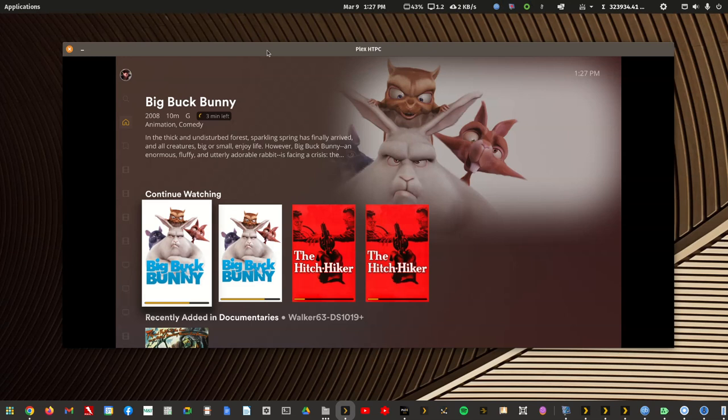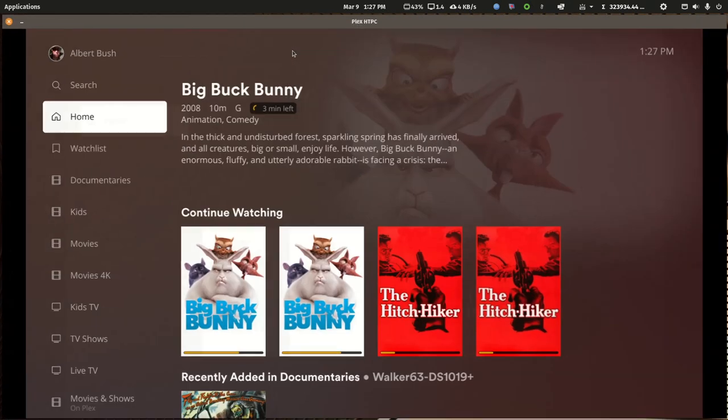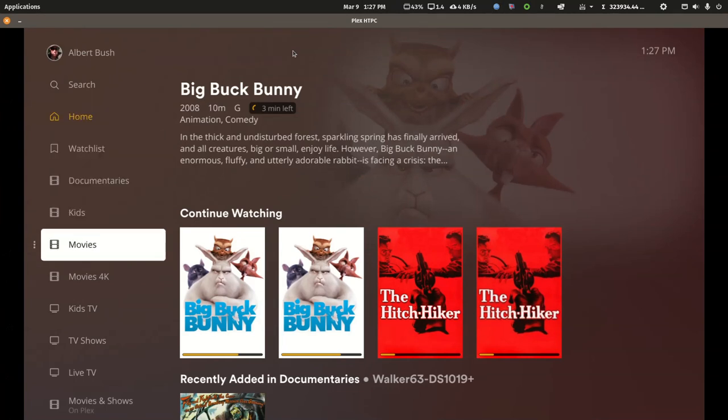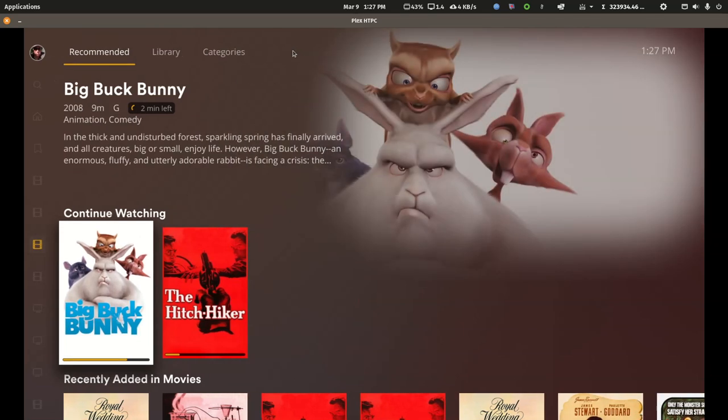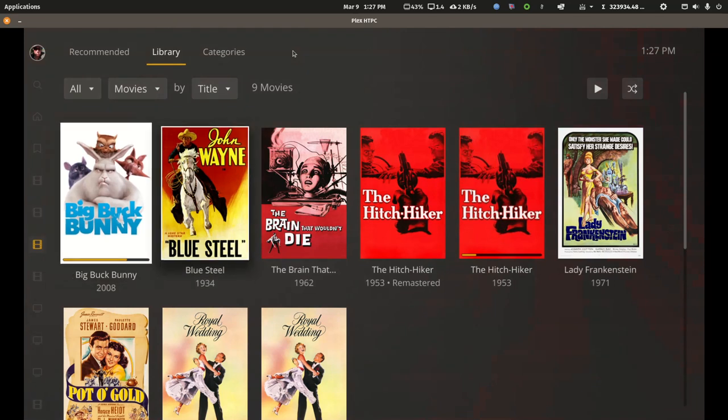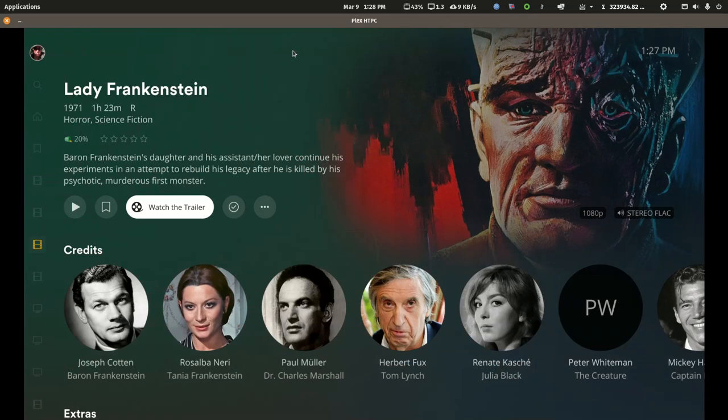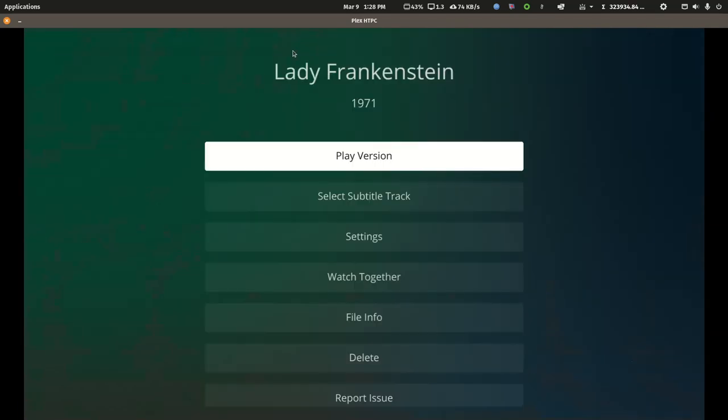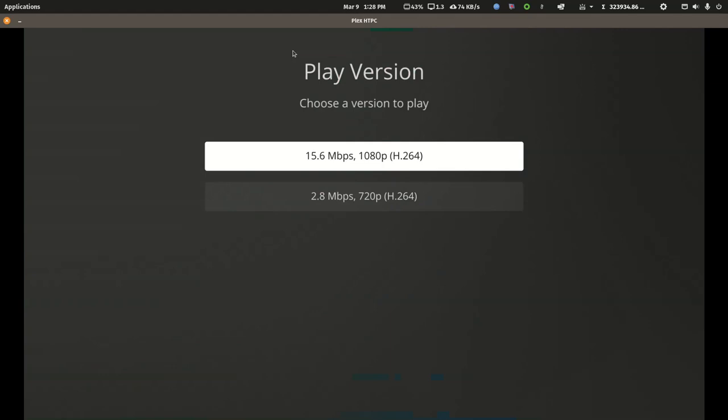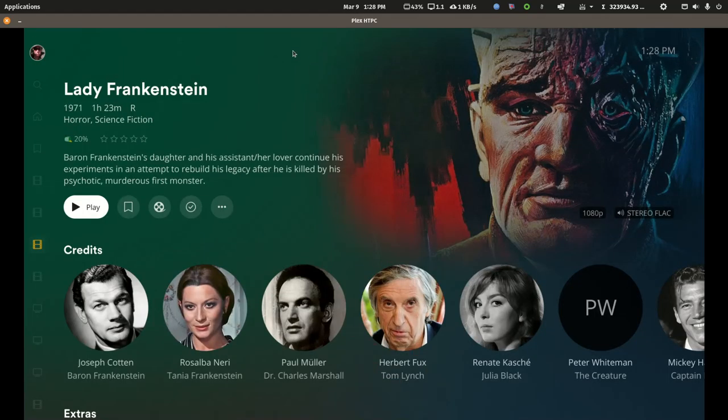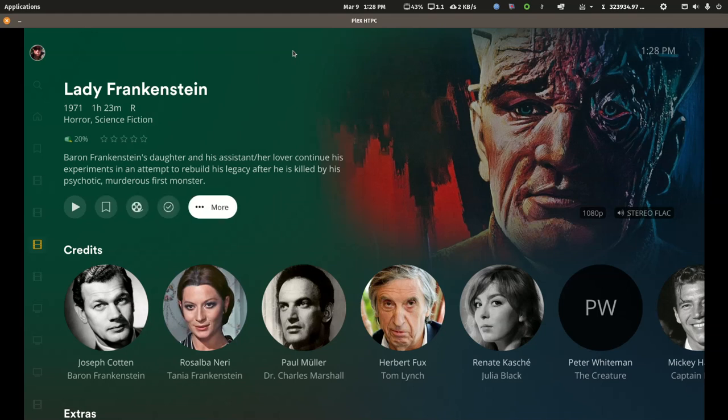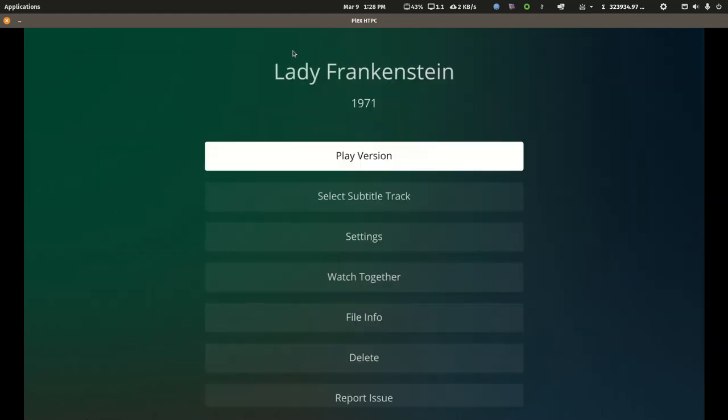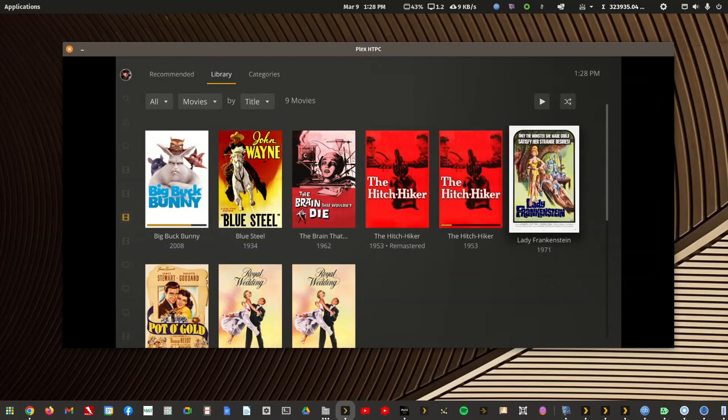Let me go to Lady Frankenstein. If I click into it, I then select the three dots. Right at the top is play version and you'll see I have a 15.6 megabit per second bitrate on a 1080p copy and a 2.8 megabit per second bitrate on a 720p copy. The client device is supposed to pick the best version to play for itself. You can choose which version to play easily by going to more, play version, and selecting it.